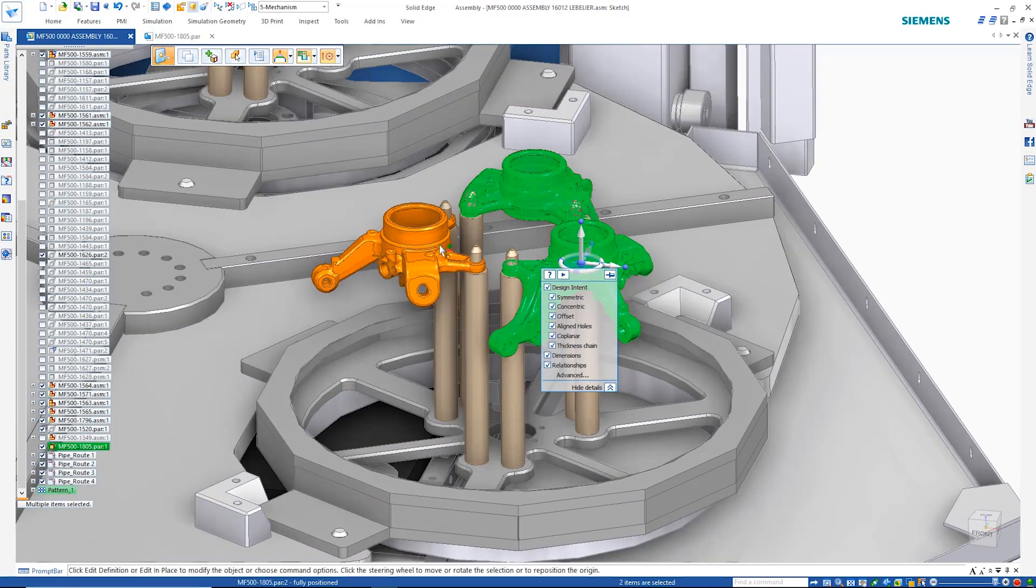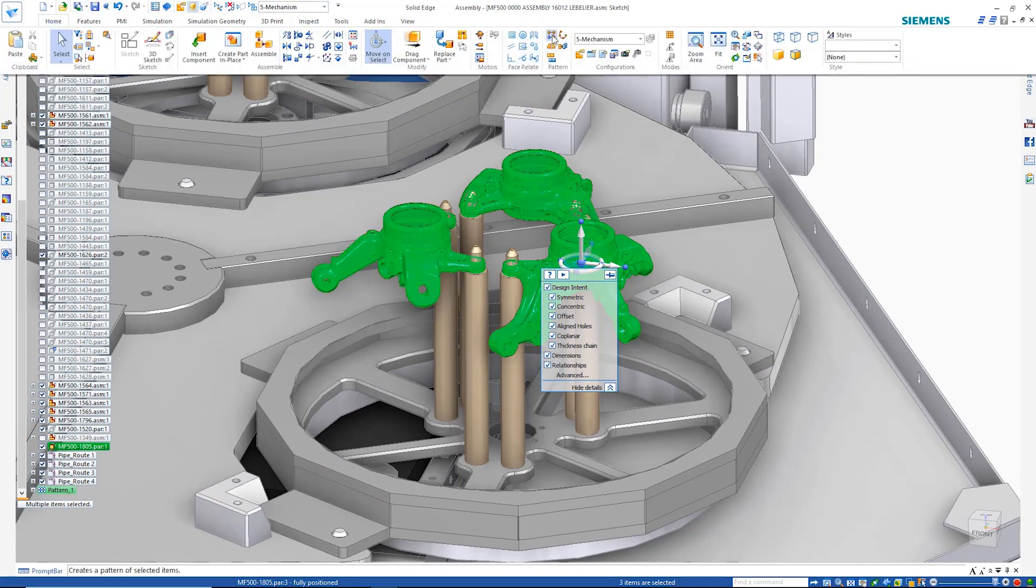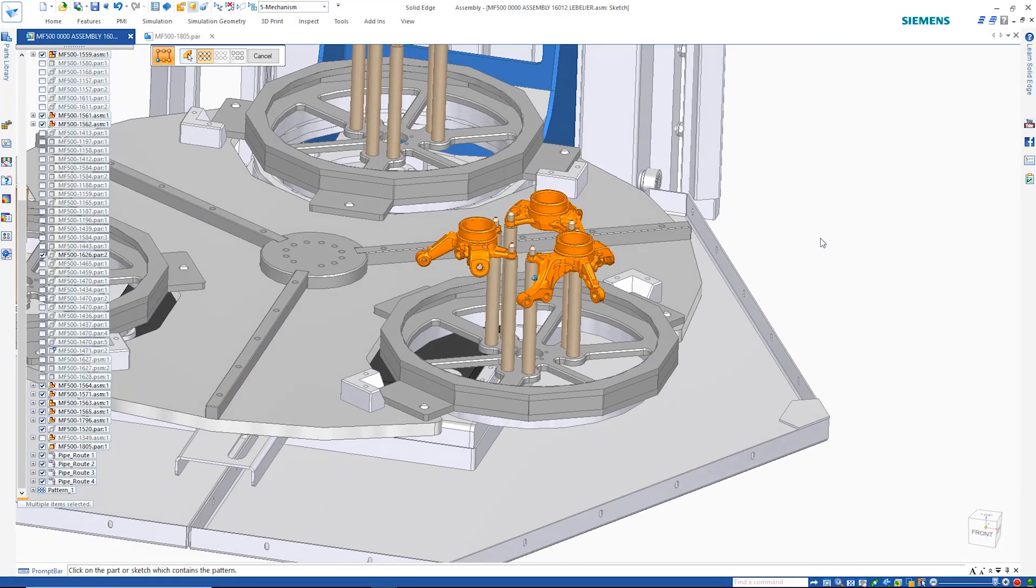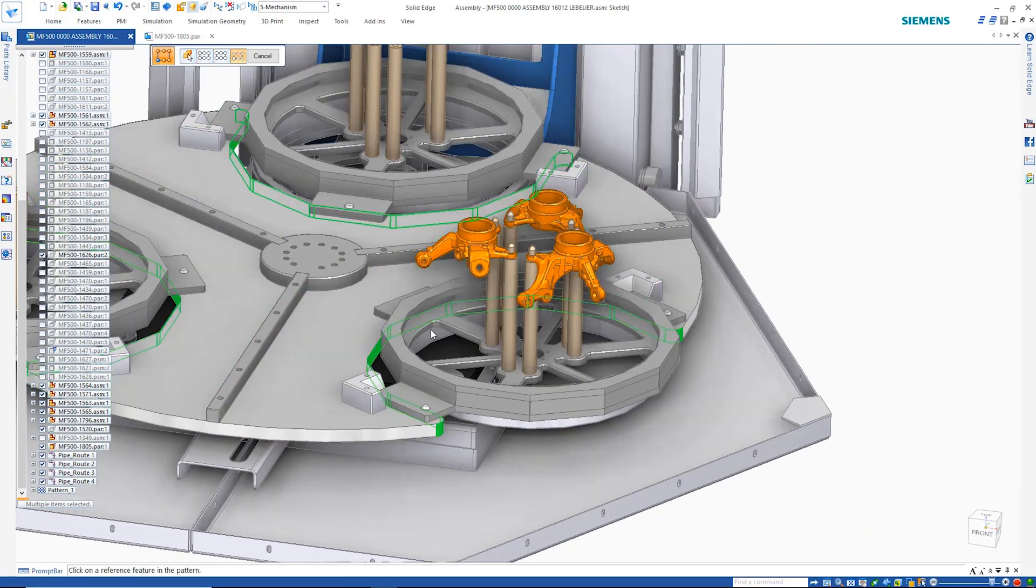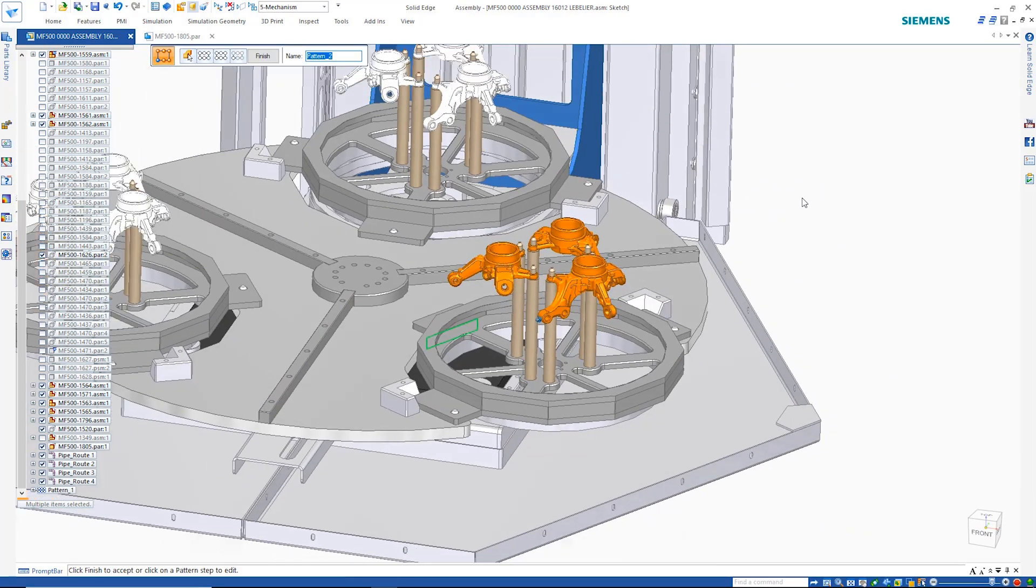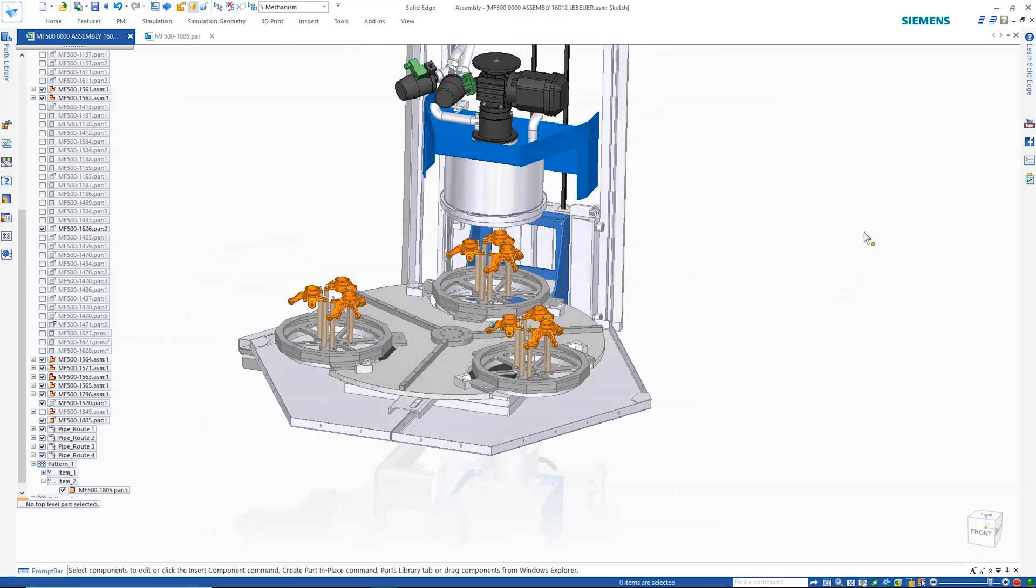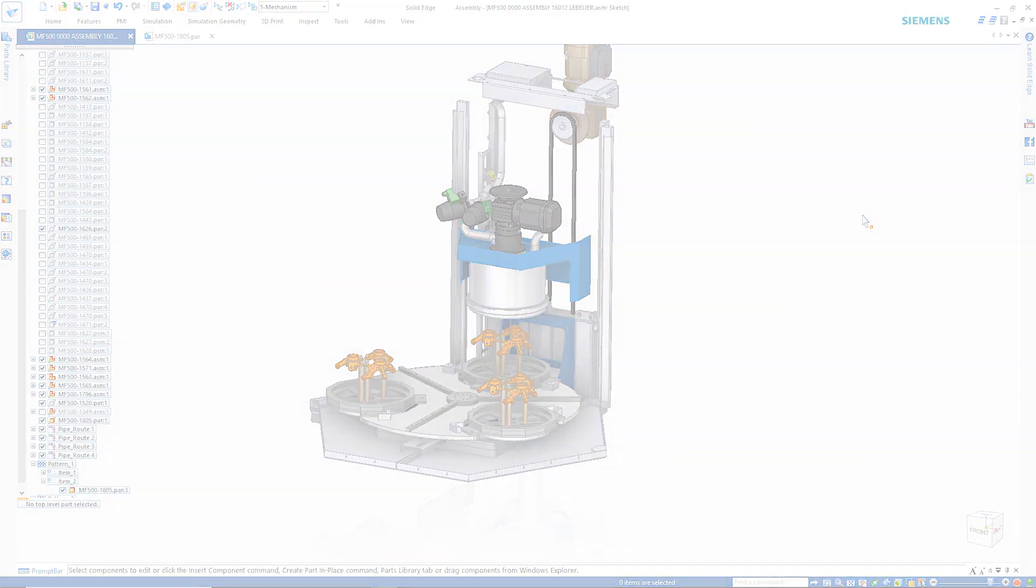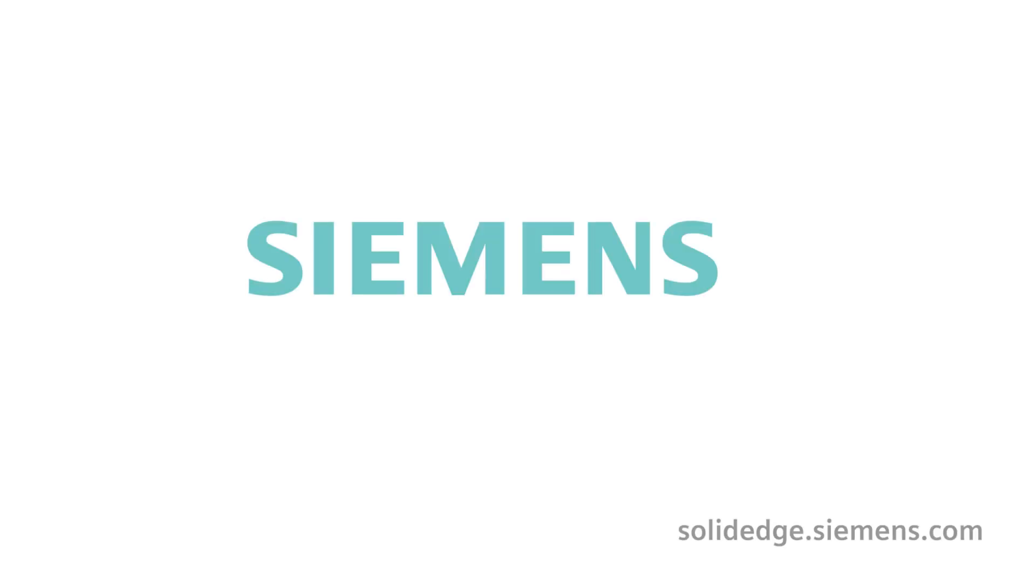Solid Edge, with game-changing innovations such as convergent modeling and synchronous technology, provides a fast and reliable design process that no one else can match. To learn more about Solid Edge, visit SolidEdge.Siemens.com.